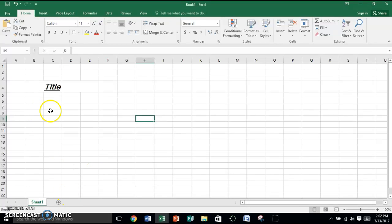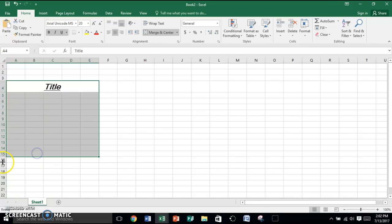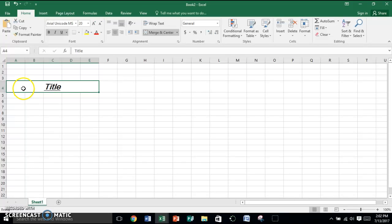There are many different types of borders. First for borders, you're going to highlight what you want to put a border on. So say my table is going to go down to row 15, I'm going to highlight starting in my merge cell all the way down to 15.